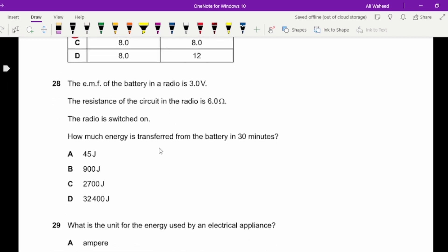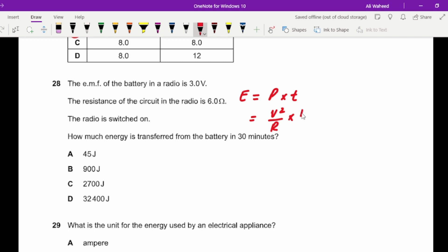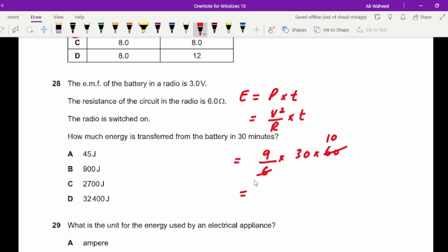Question twenty-eight: given the EMF and resistance, find the energy transferred from the battery in 30 minutes. Energy equals power times time; the most suitable formula here is P = V²/R. Calculate: 9 divided by 6, multiplied by 30 × 60 seconds. That gives 9 × 300 = 2700 J.